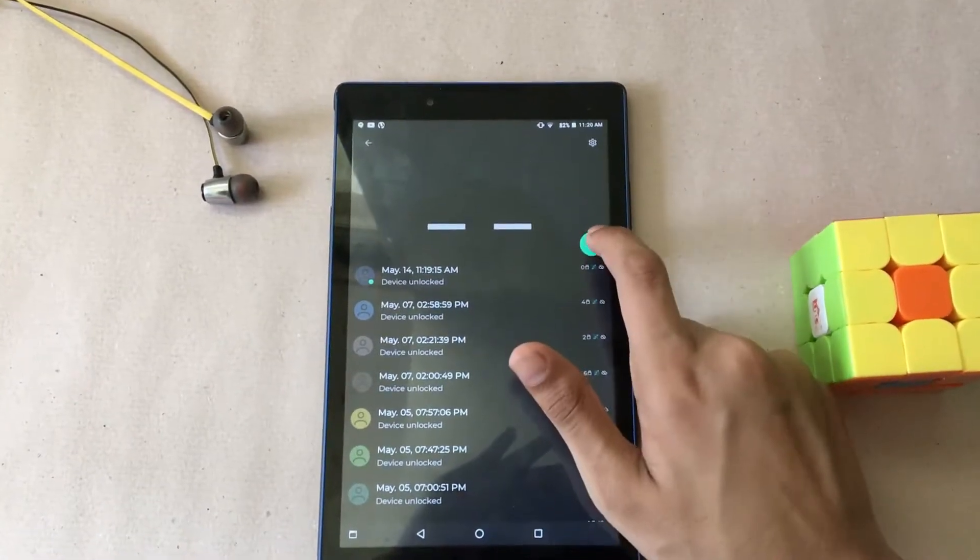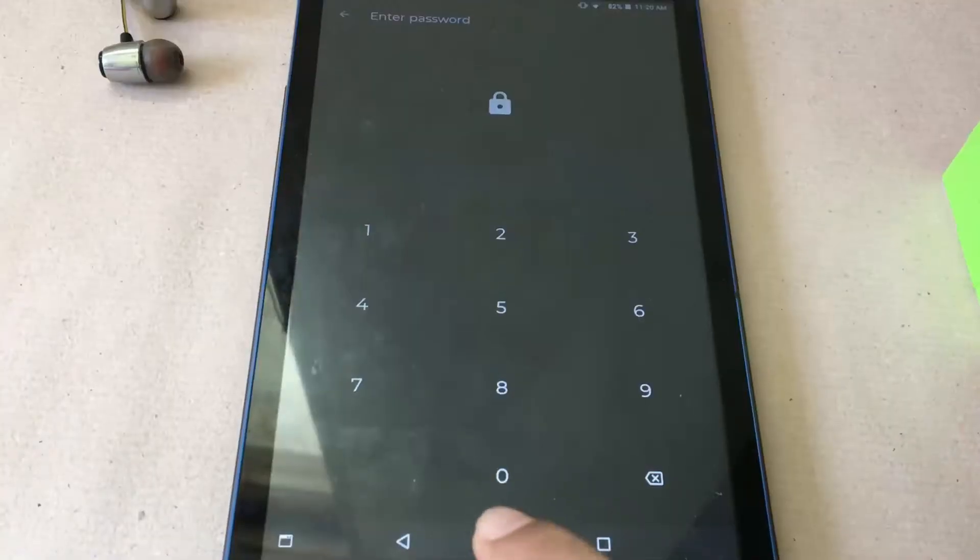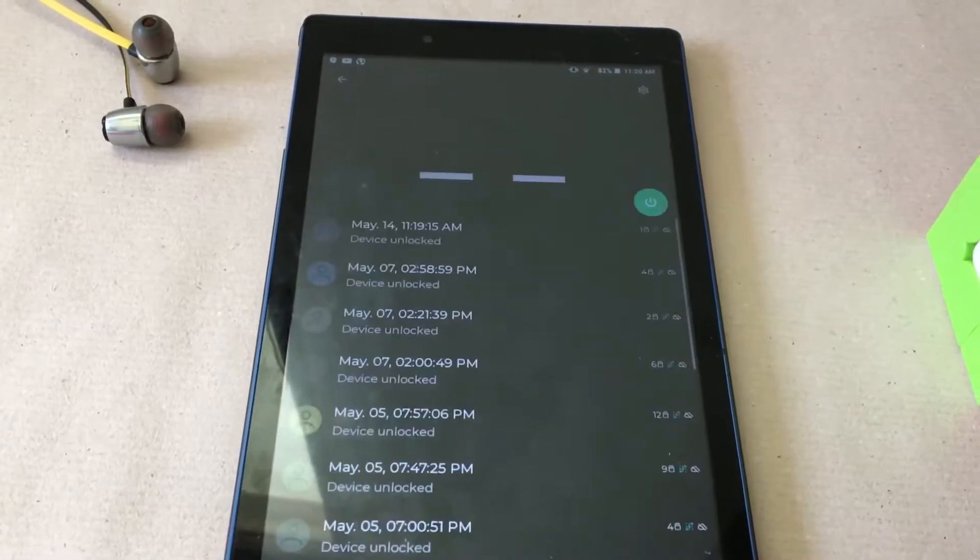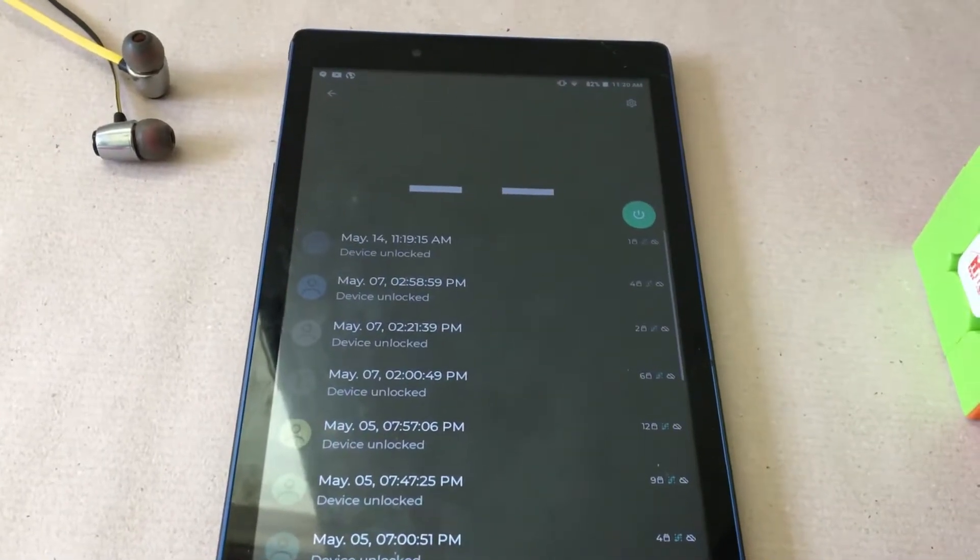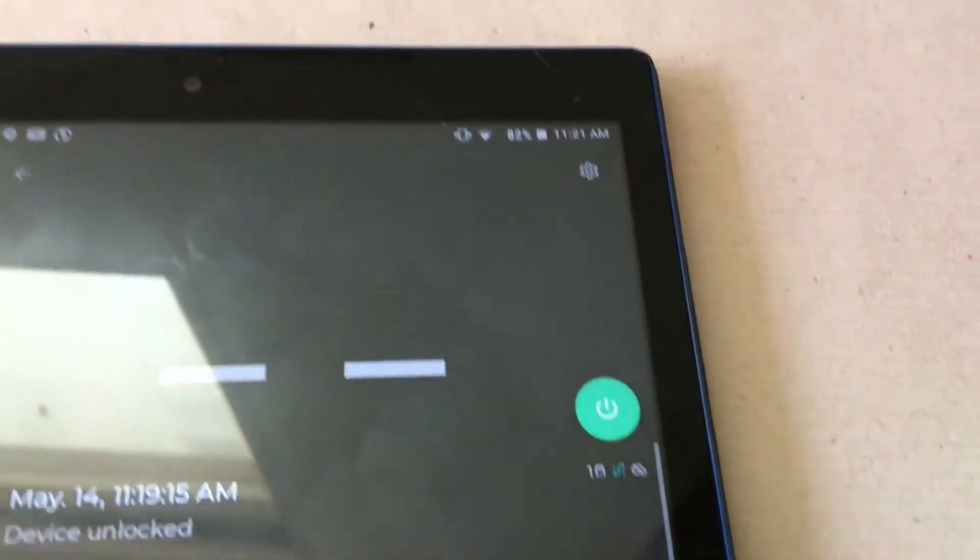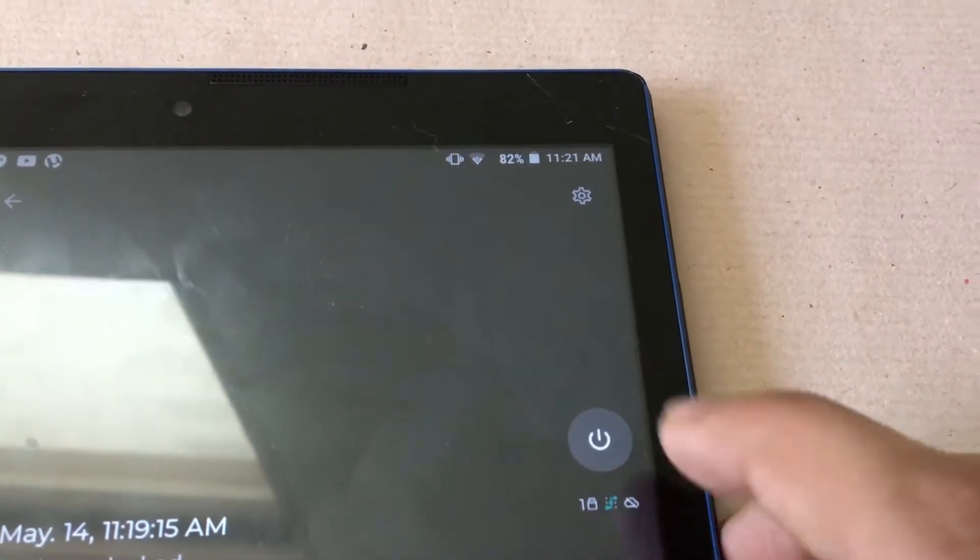But this need not be turned on all the time if you are concerned about privacy. Maybe only when you want it. Plus it also shows which apps were used after unlocking.